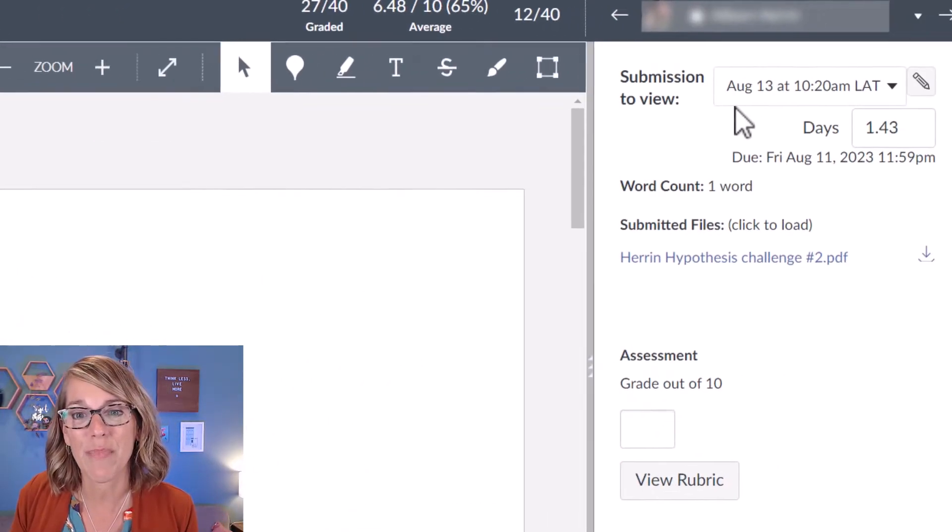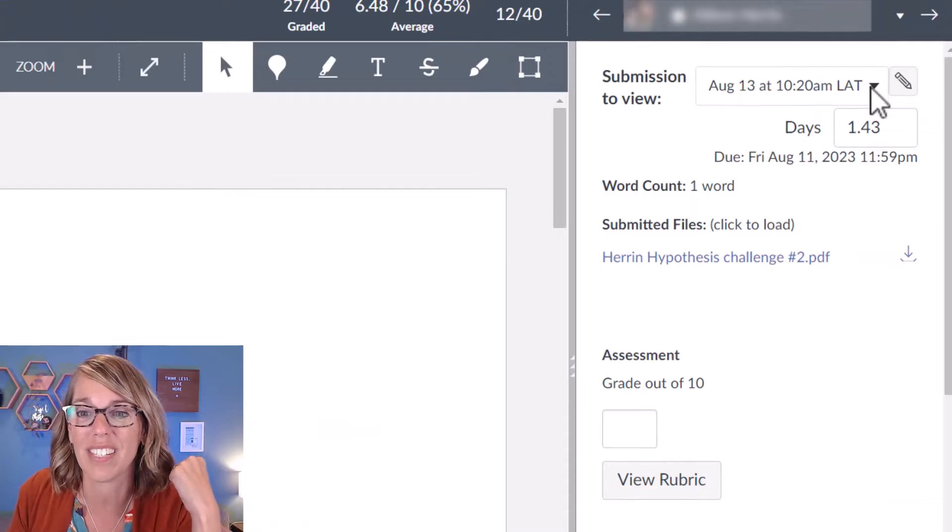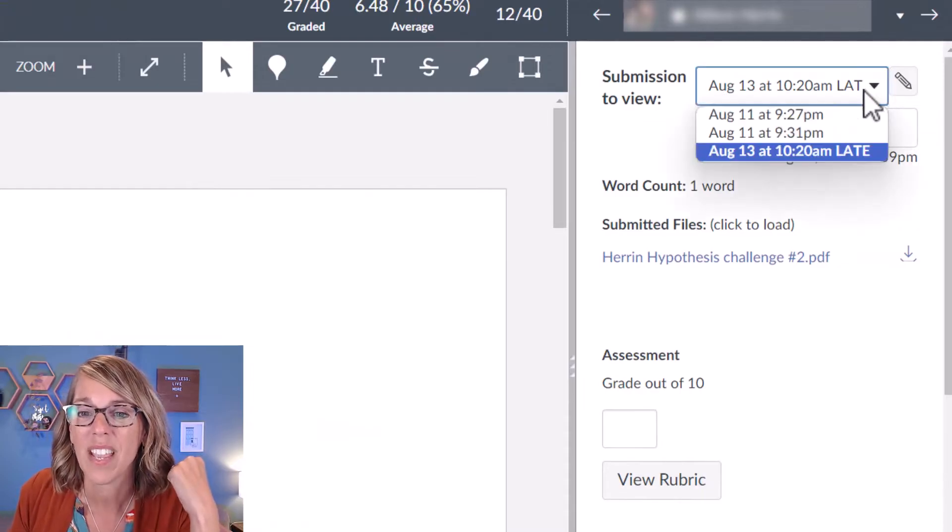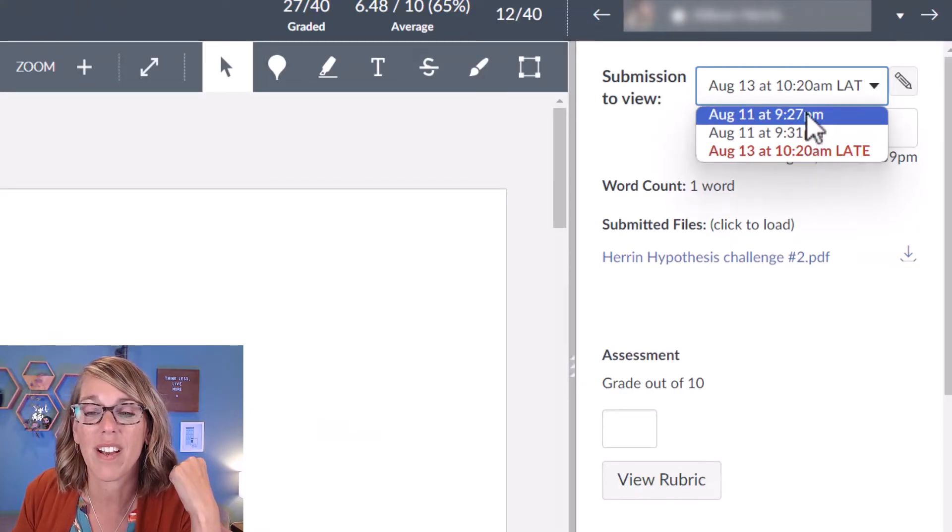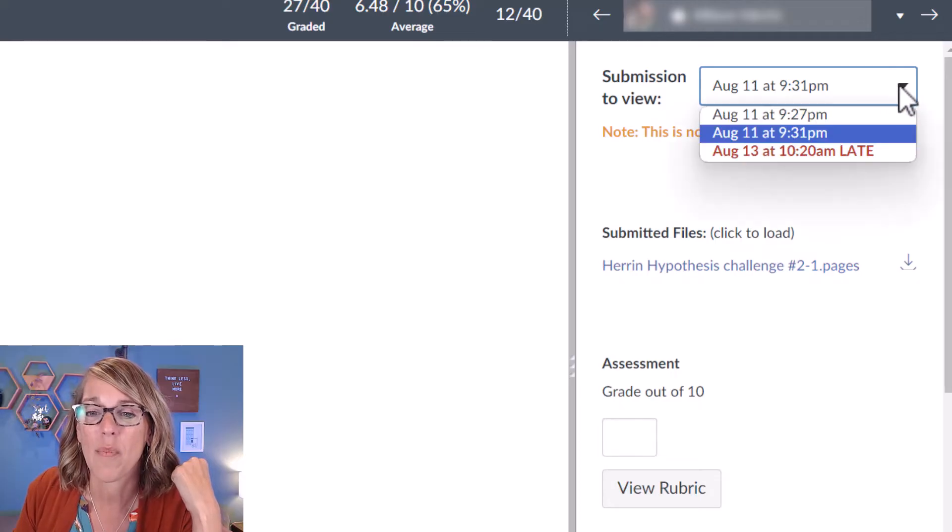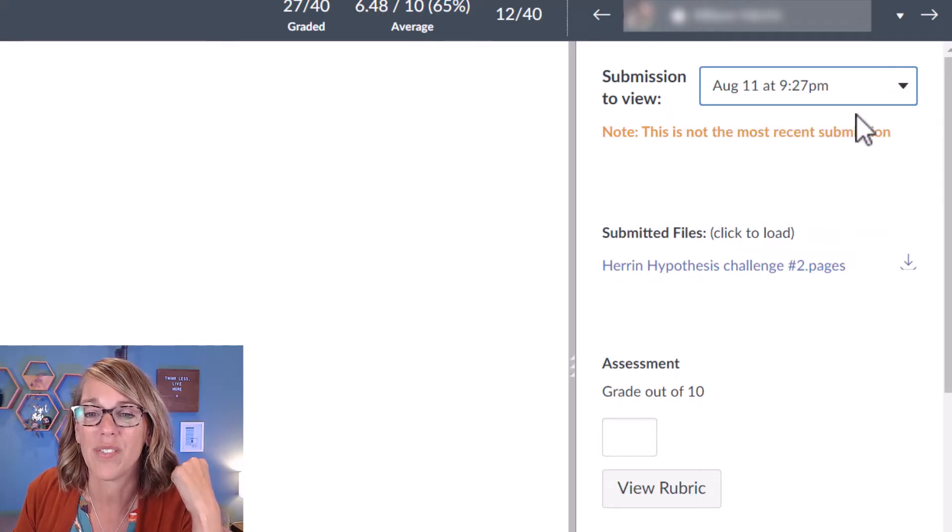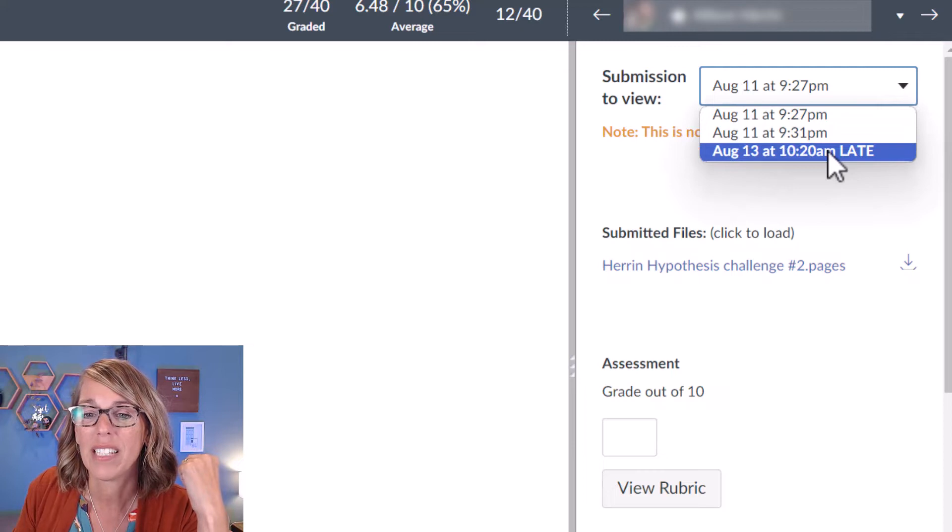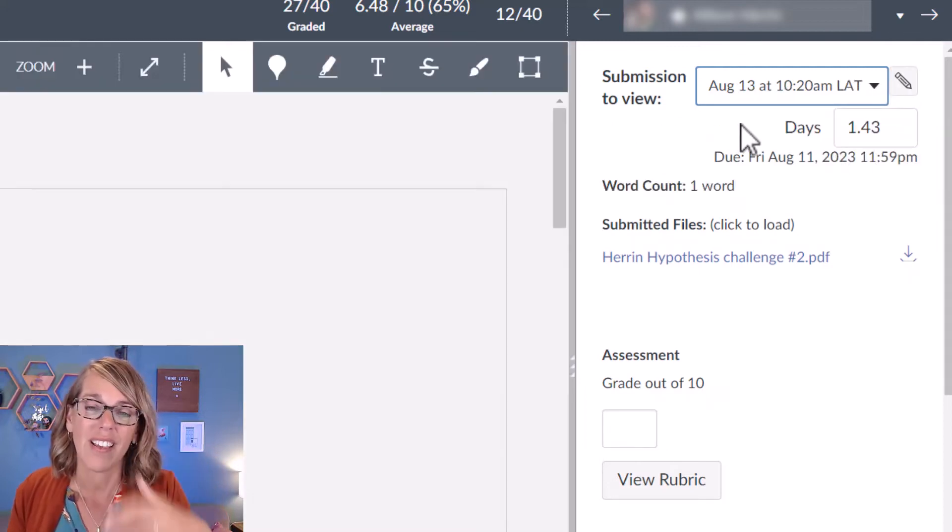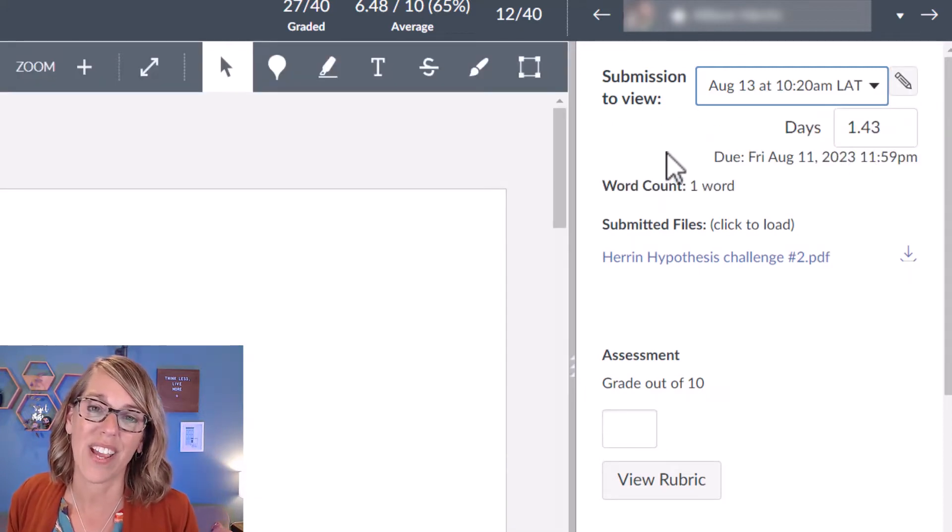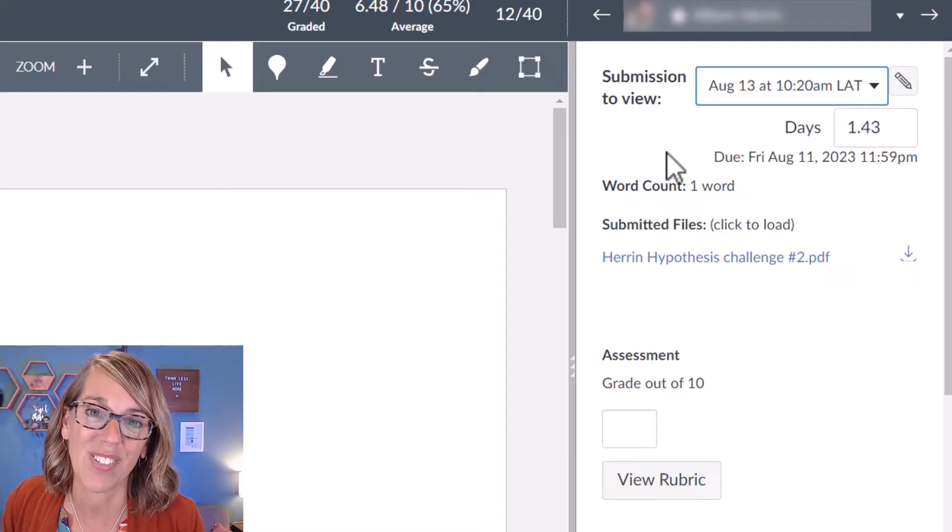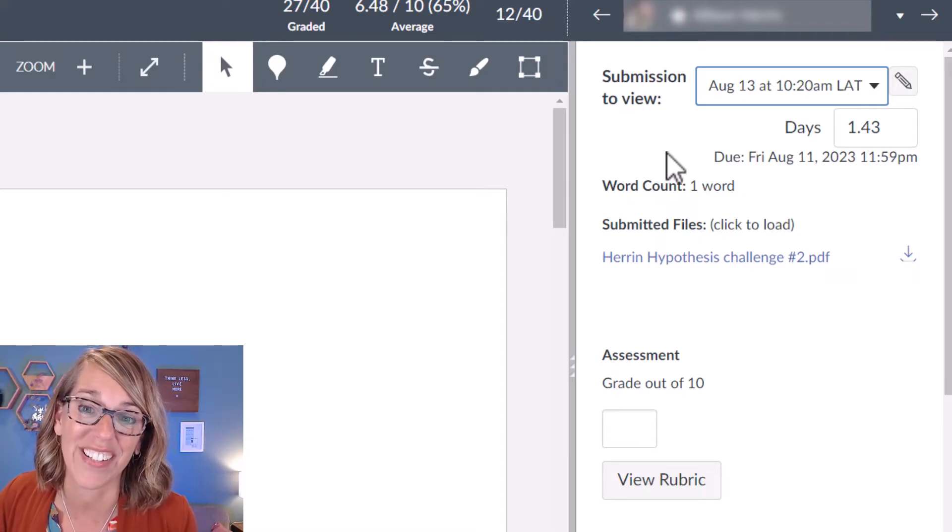Over here in your grading pane, it does show me when the students submitted. And you'll notice that the student submitted a couple of different times. So I can go back to the student's recent submission by clicking on August 13th. I noticed that it's late and that's fine because I gave my students a couple of extra days.